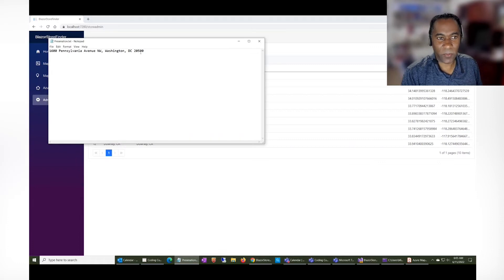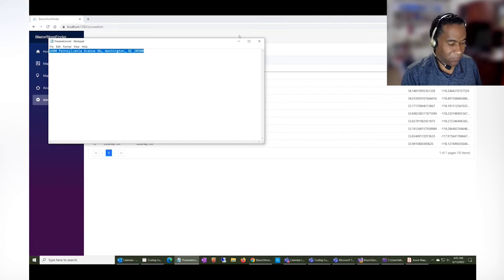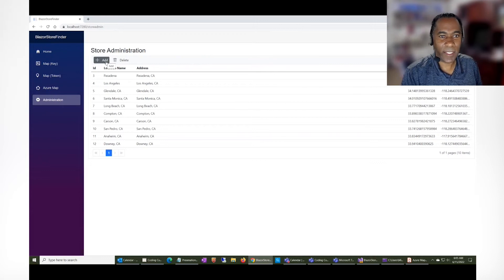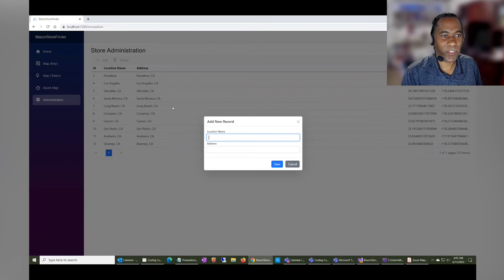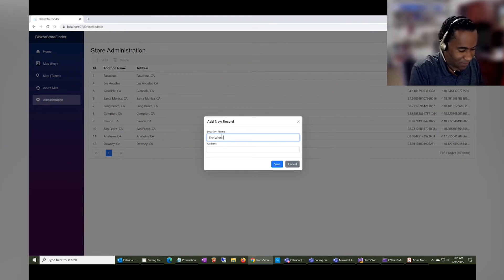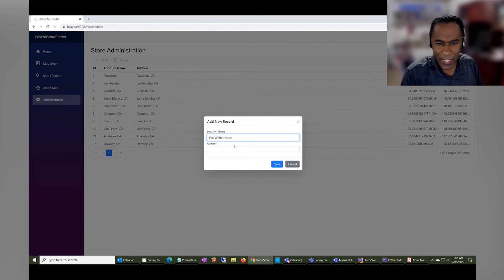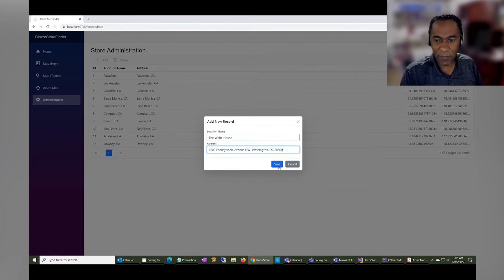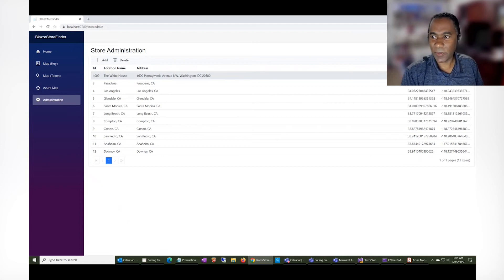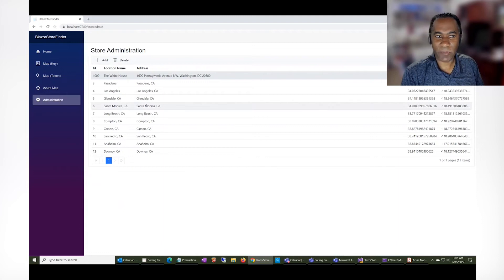So the way the geocoding works is, let's say I want to geocode the White House in Washington. I would just say add, I would say the White House, and I could put the address in. And when I hit save, it's automatically geocoded to get the latitude and longitude through the Azure Map services.